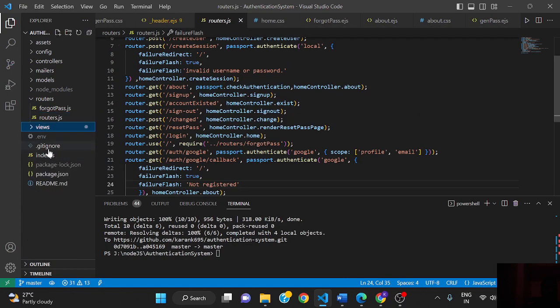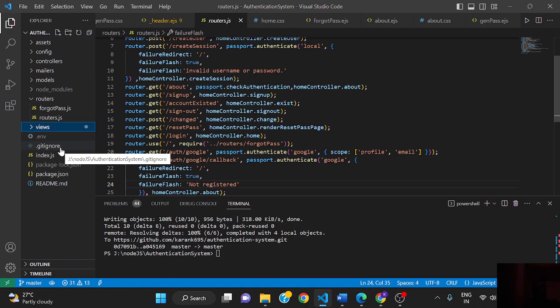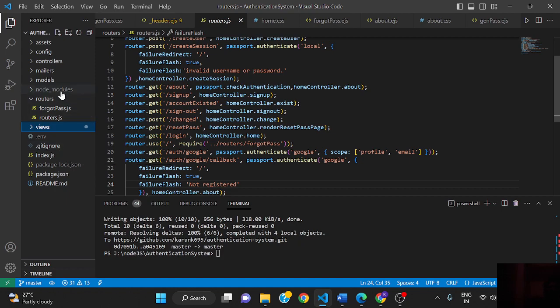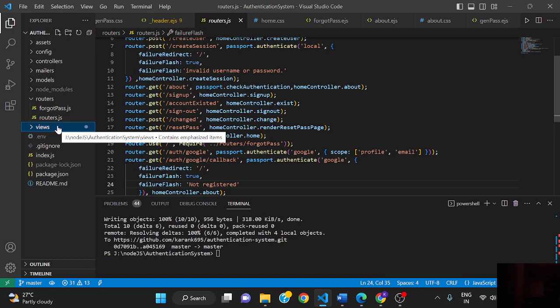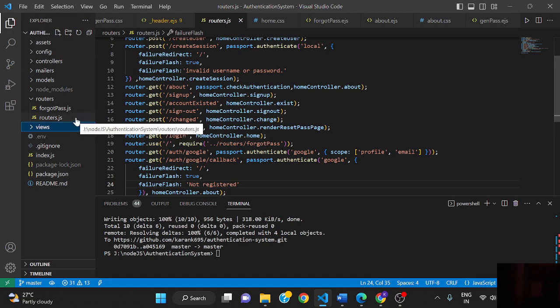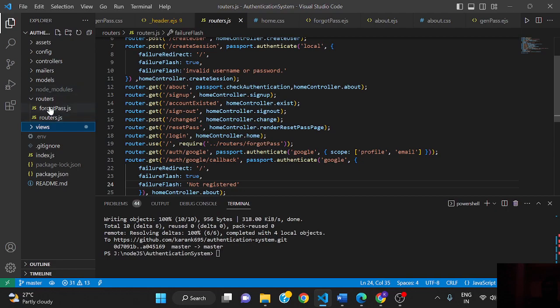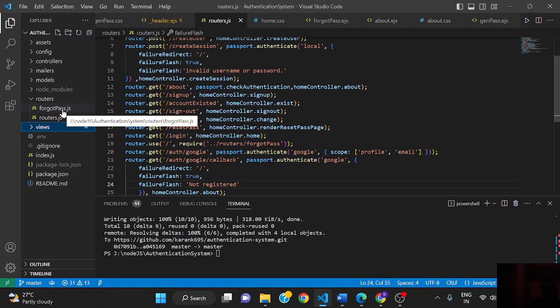This file is created for things we don't want to push to git. Like node_modules, when there are more dependencies installed, it becomes heavy. We don't want to push it to the git repository because when we do npm init, it will install all the dependencies.